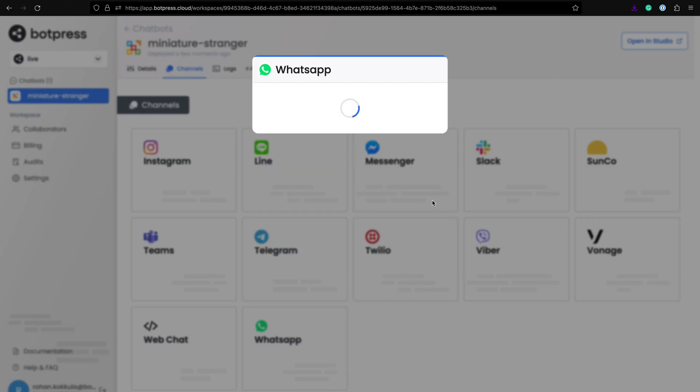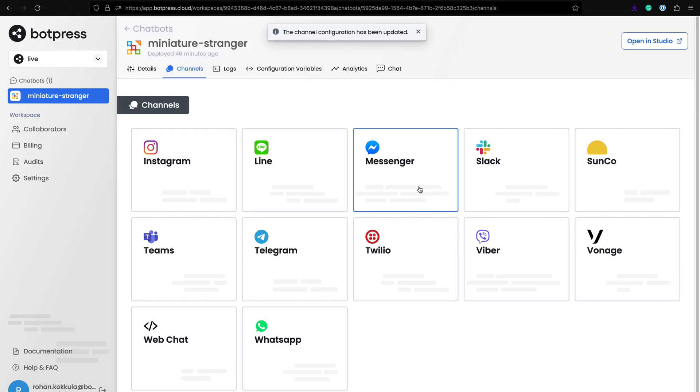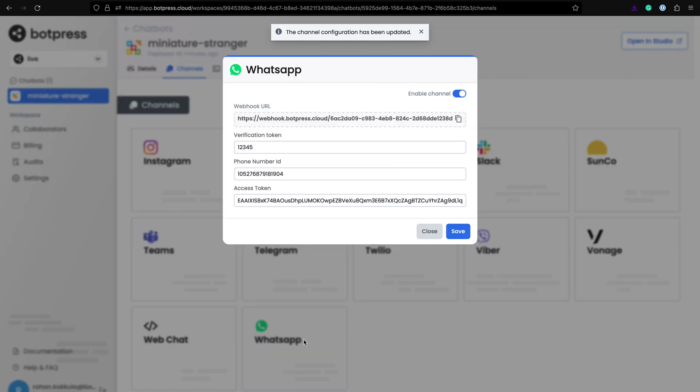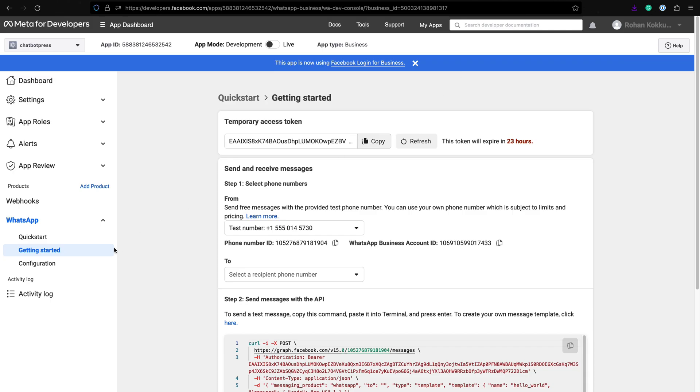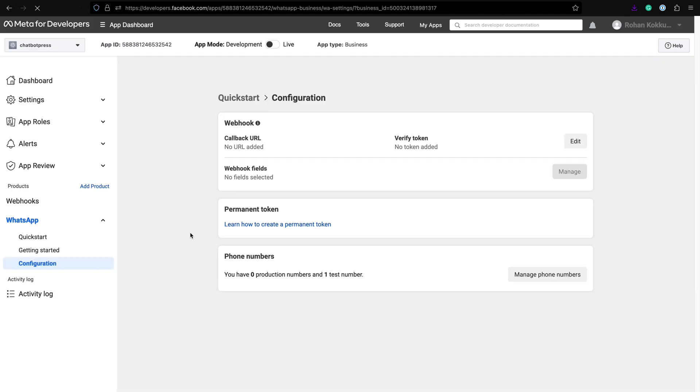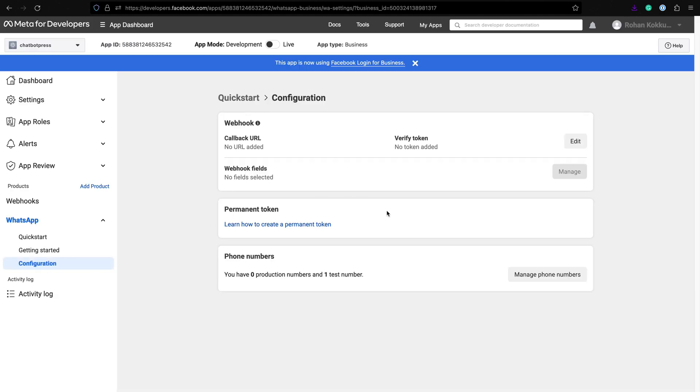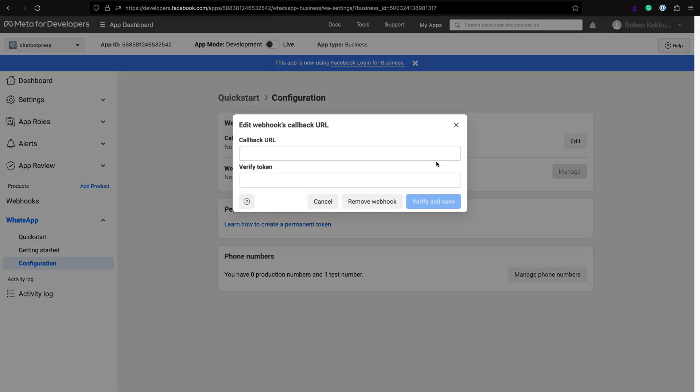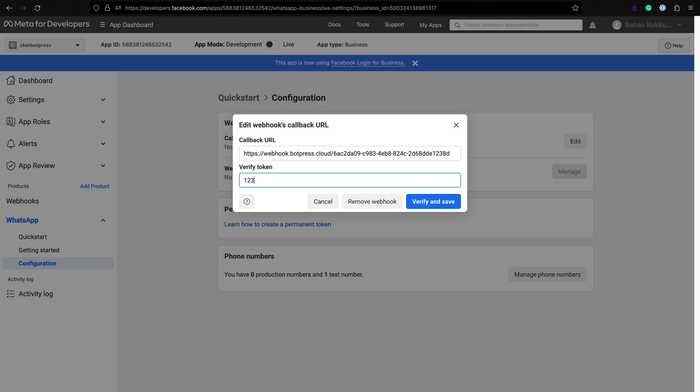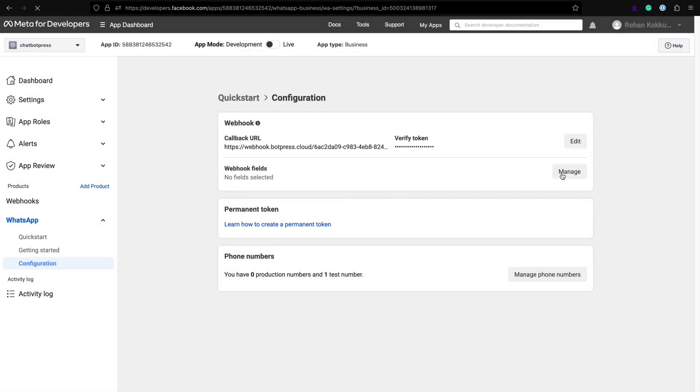Click on save and reopen the WhatsApp configuration. Now copy this generated webhook URL. Now let's go back to the Meta developer account and click configuration. Paste the webhook URL in the callback URL input. Use the same unique verification token that you added while configuring the WhatsApp channel.